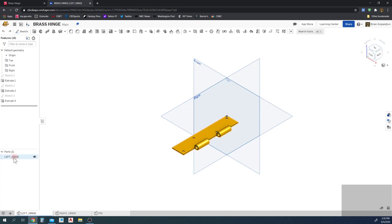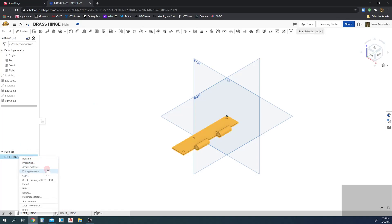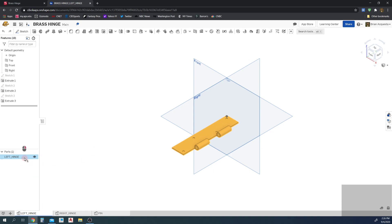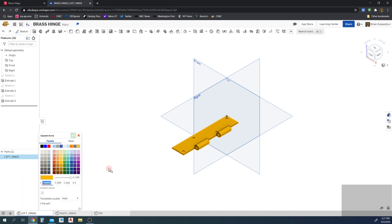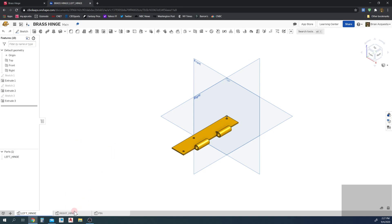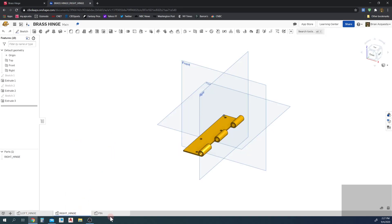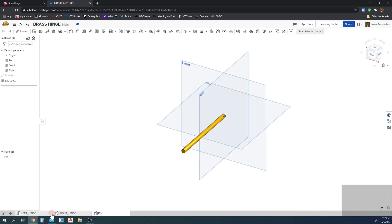I've clicked on the part, right-clicked and hit Assign Material, searched the library for brass, and assigned it to brass. I've also edited the appearance and colored it gold to make it look like brass. So I have the left hinge, the right hinge, and the pin already completed.